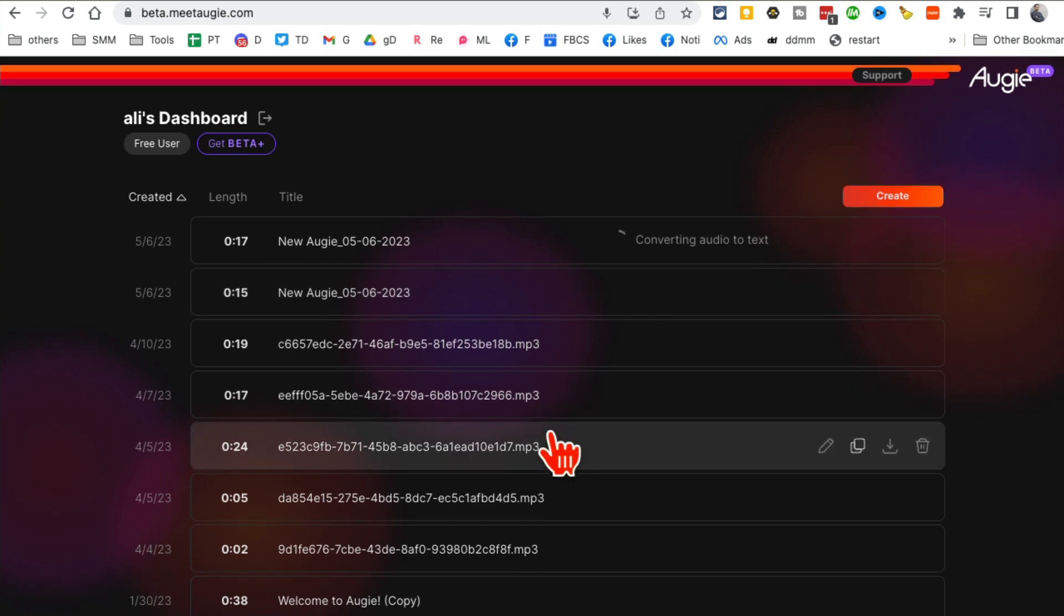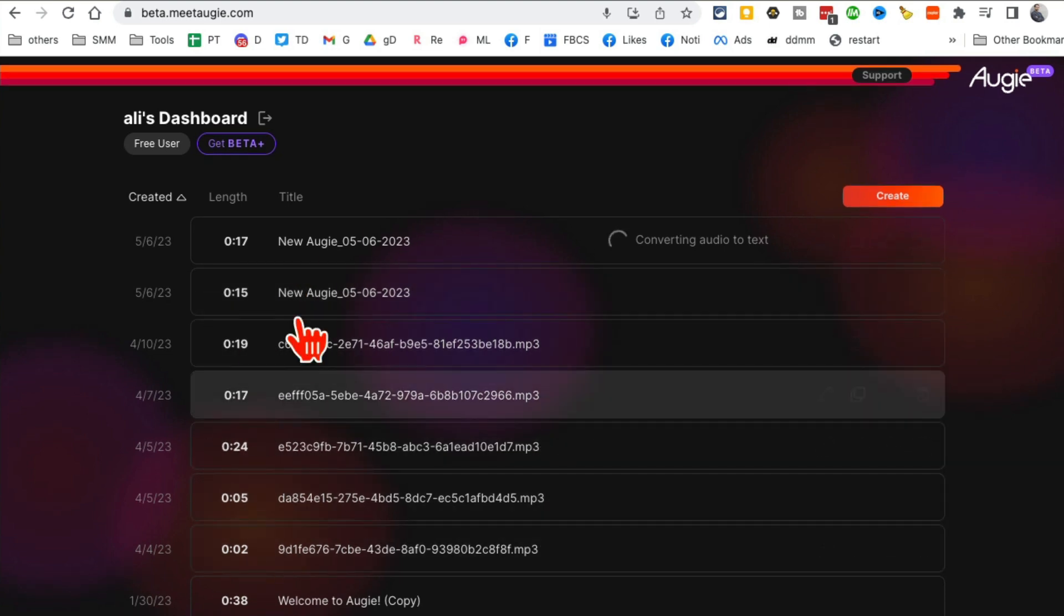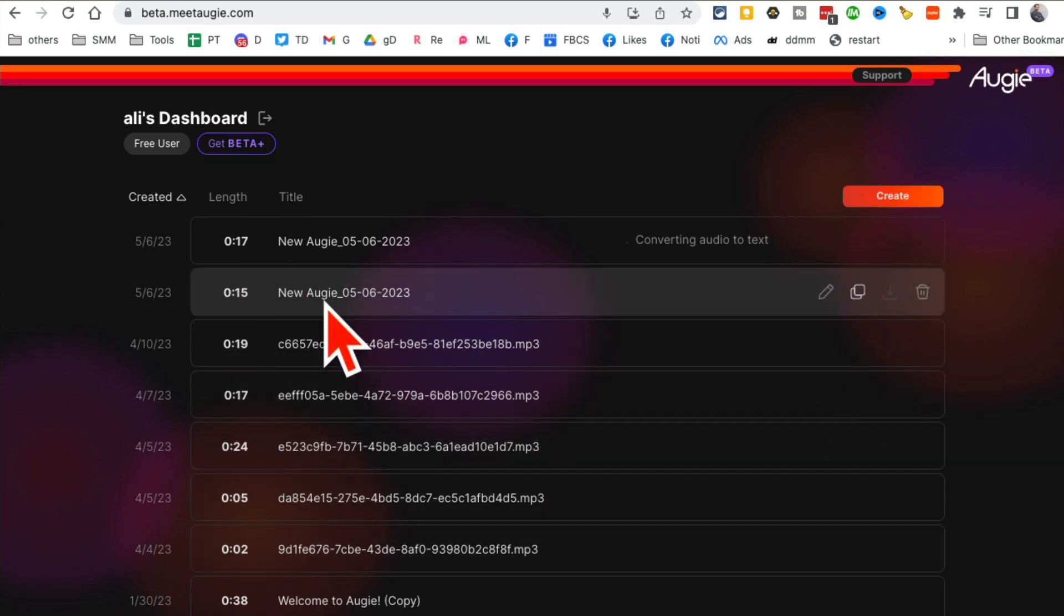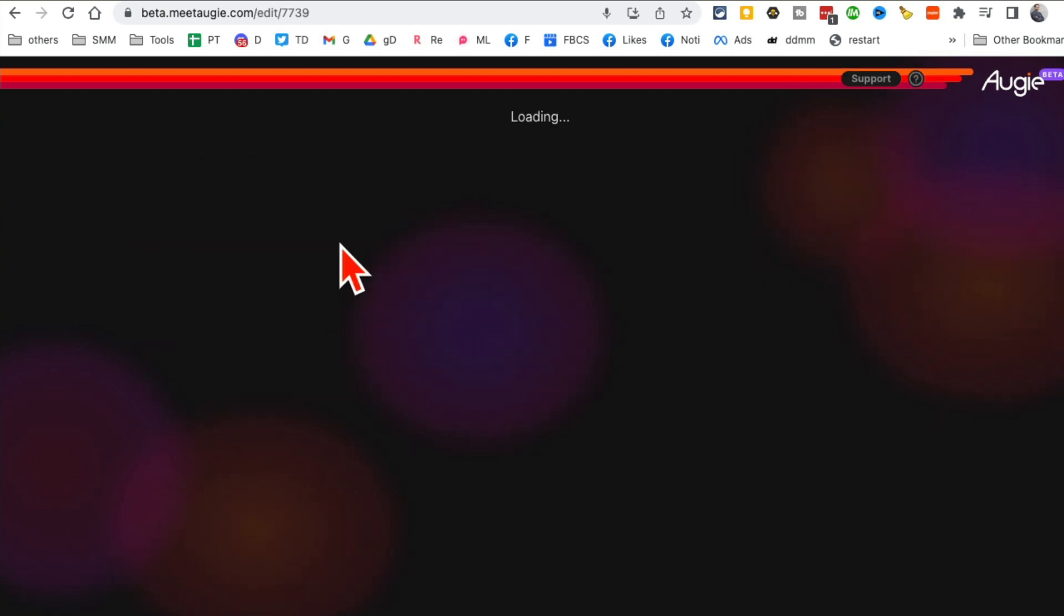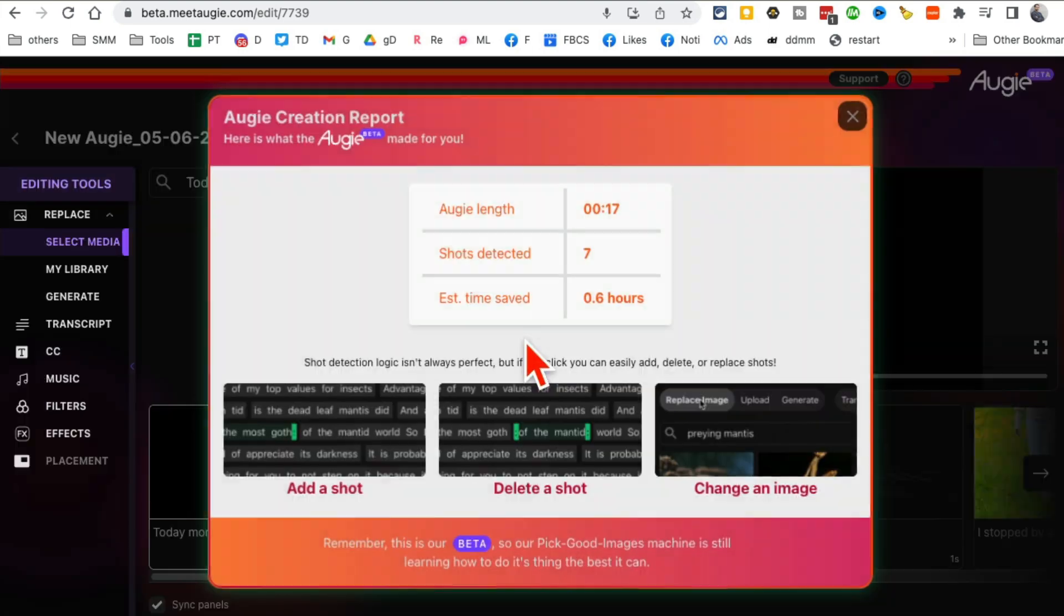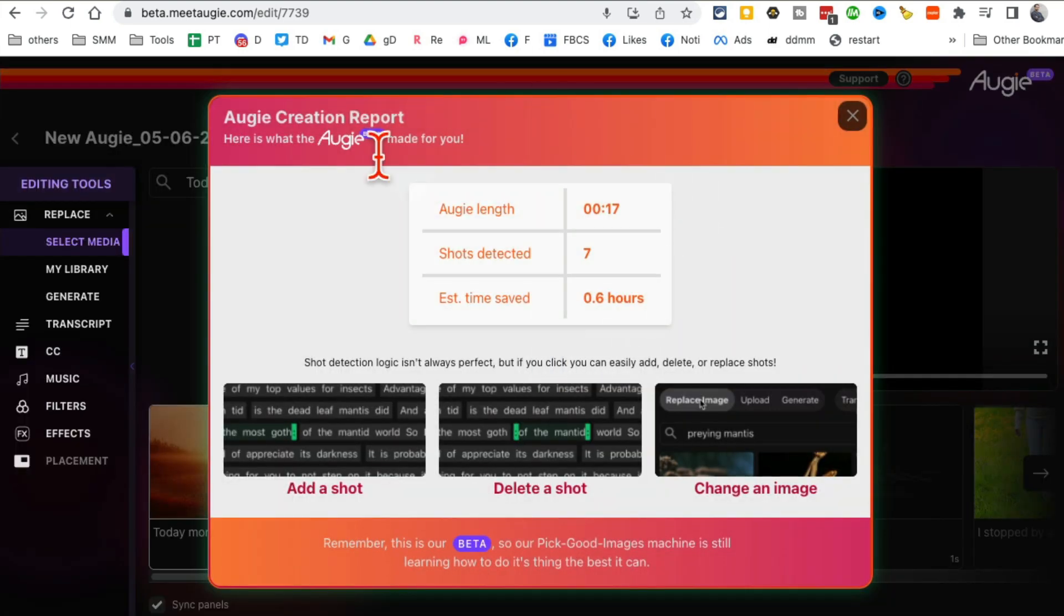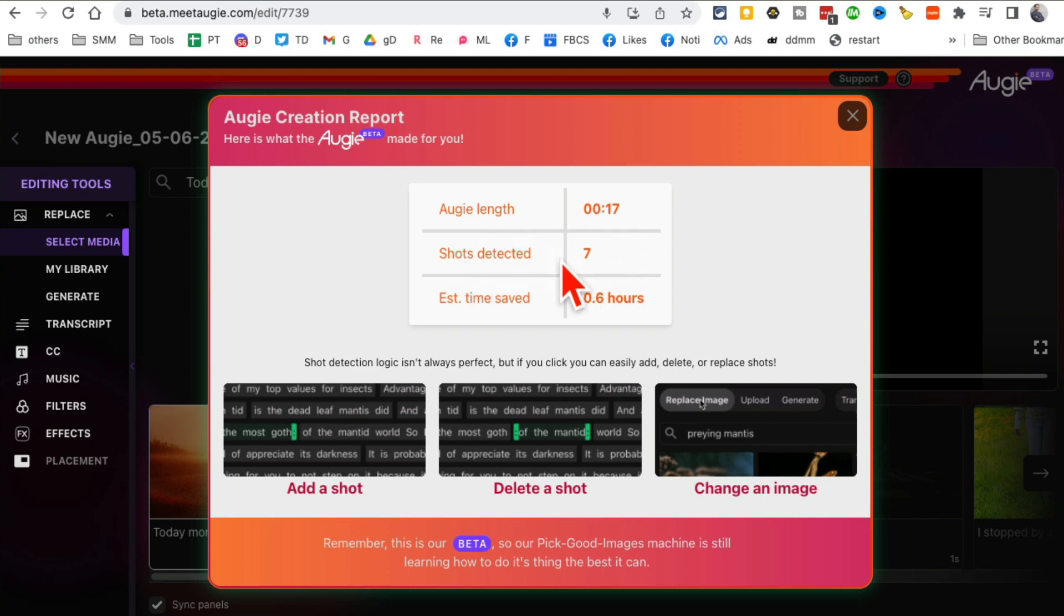Once your video is done, you'll notice right here the video just like this. Let's give it a few seconds. It's done, my video is done. I'm going to click on this. Now let's look at the video. Here's some basic creation report. It's 17 seconds, it created seven shots and saved me 0.6 hours. Here you go.